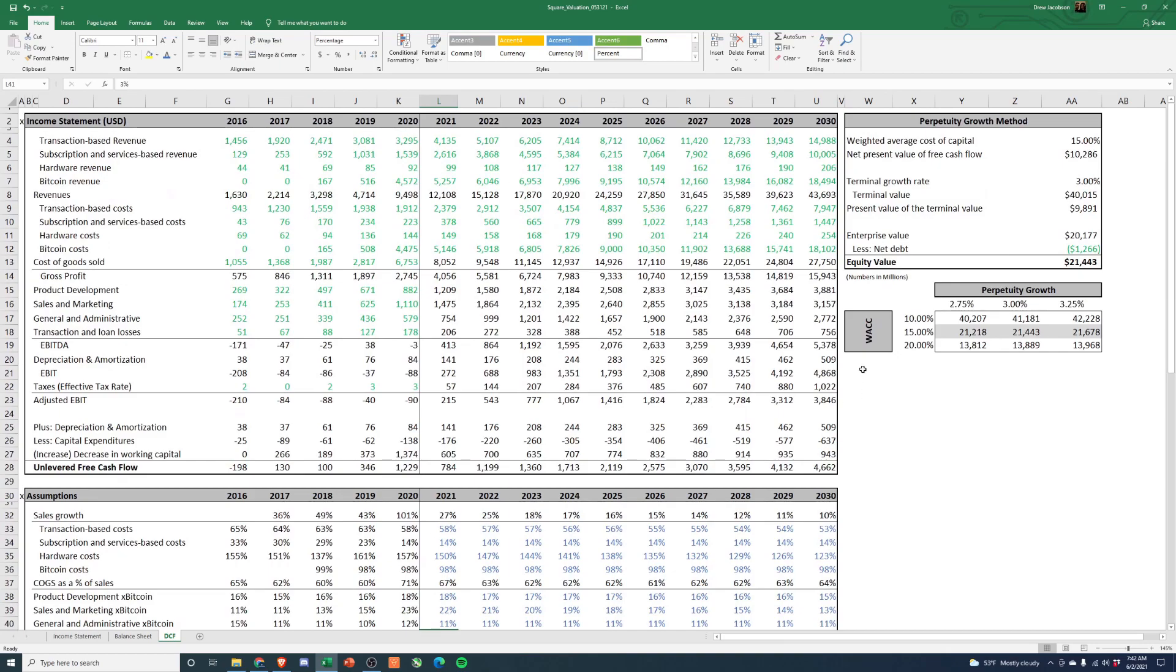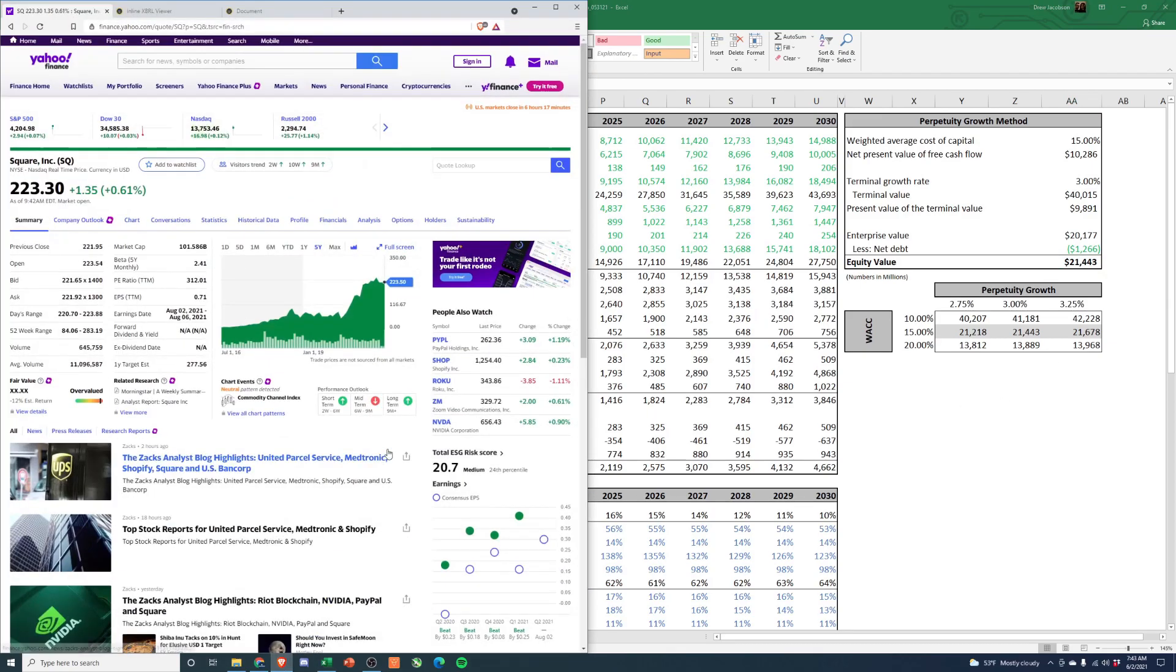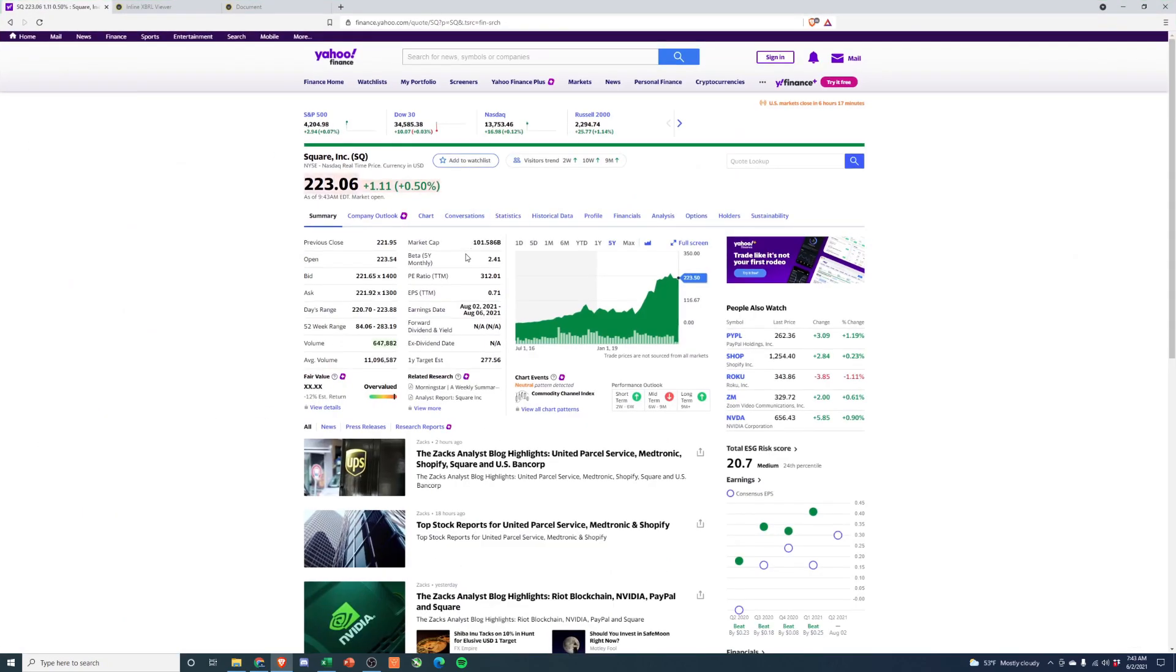And with this, we get a value in a market cap of 21 billion. And if we compare that to their current market cap, they're currently trading at a $101 billion market cap. So definitely a bit overvalued.